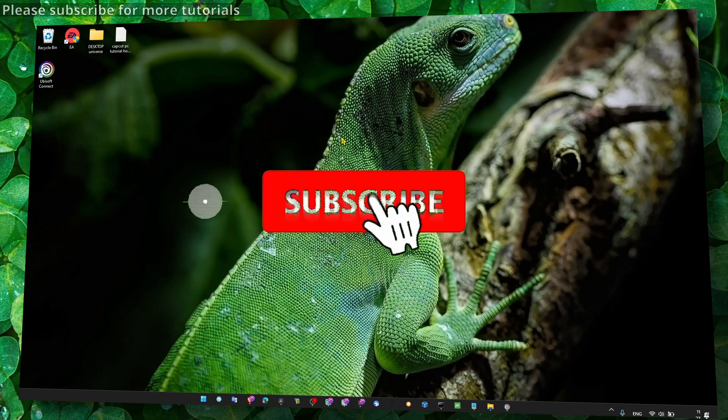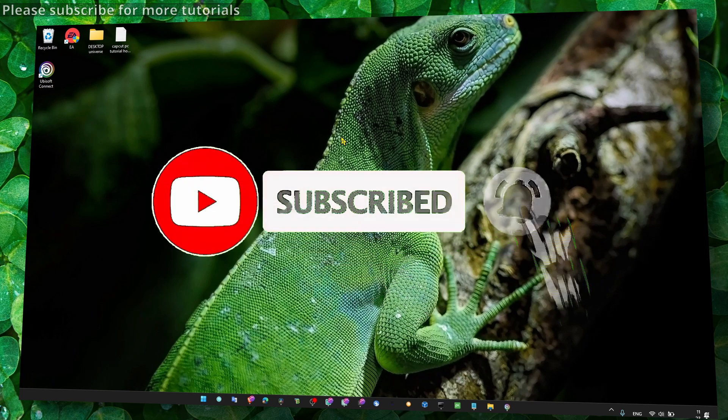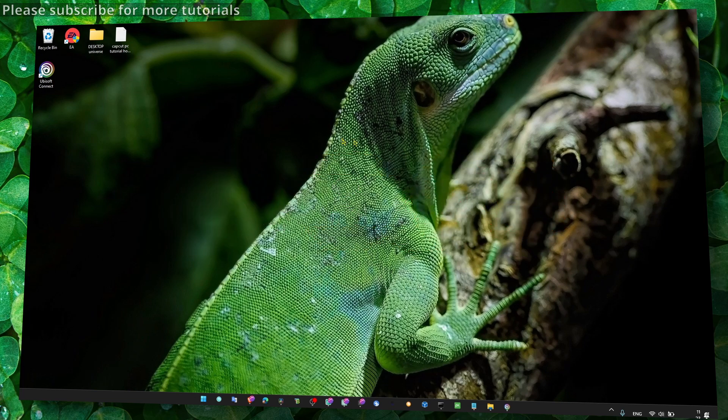I really hope, guys, this video helped you so you can enjoy and use the app. Thank you so much for watching and I hope you're gonna have a fantastic day. Take care!